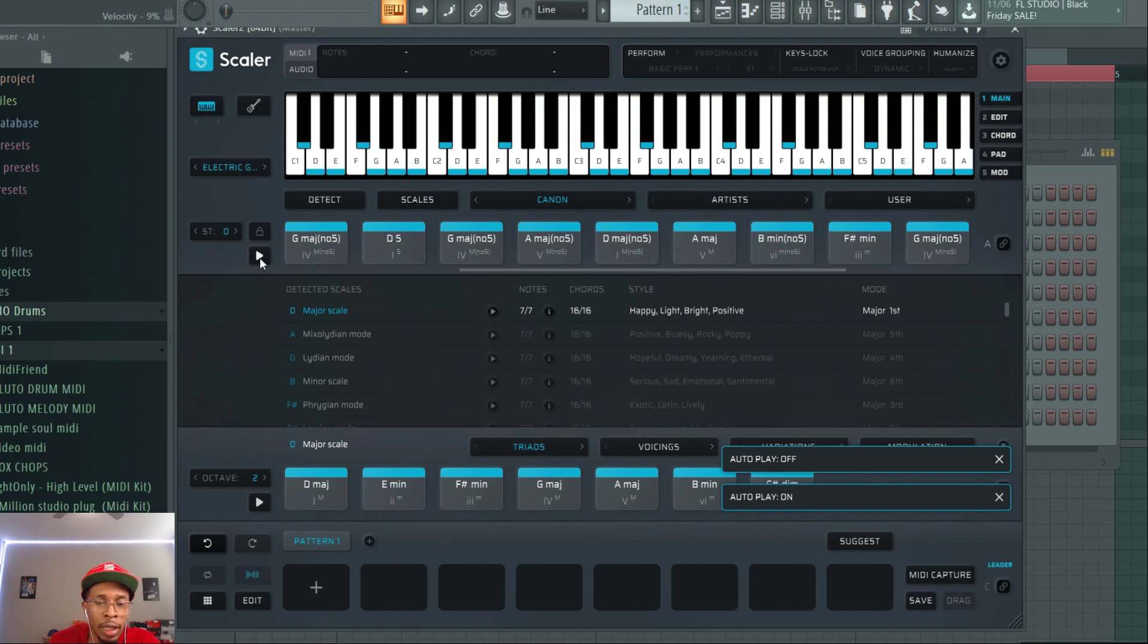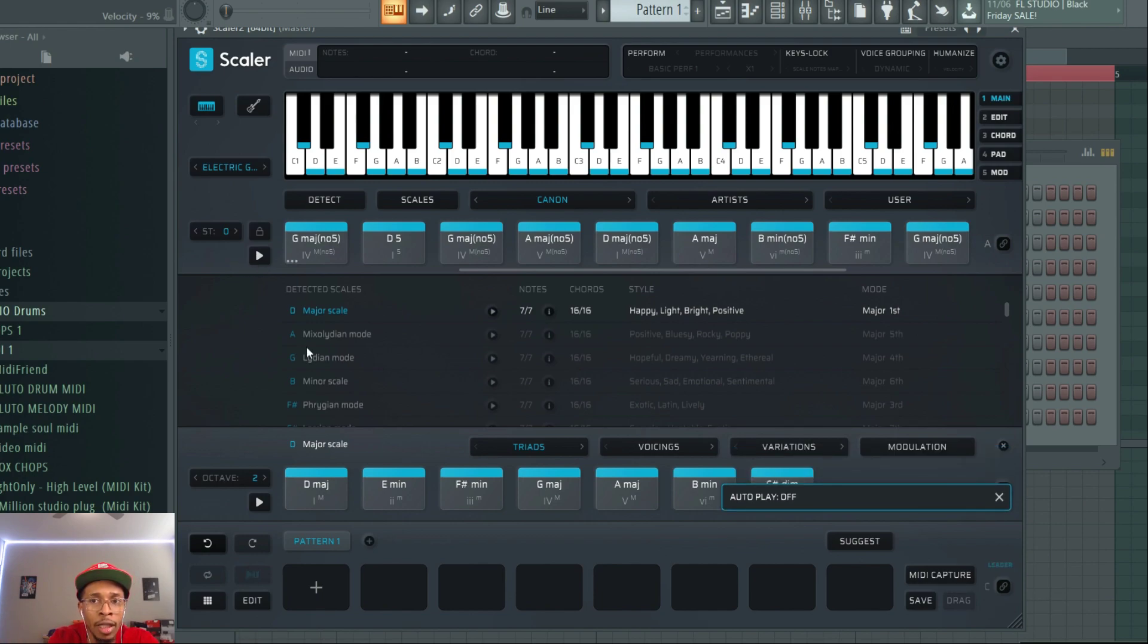And it'll play all your chords for you. Just something cool to have and to use if you want to use that. Also, you come down here.